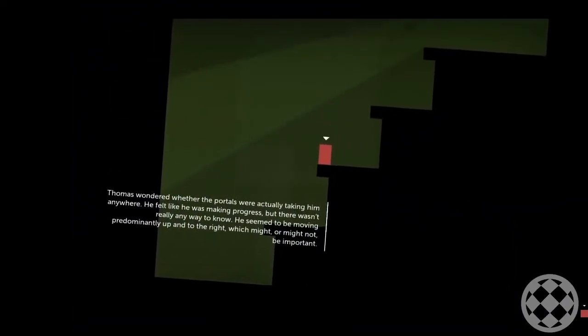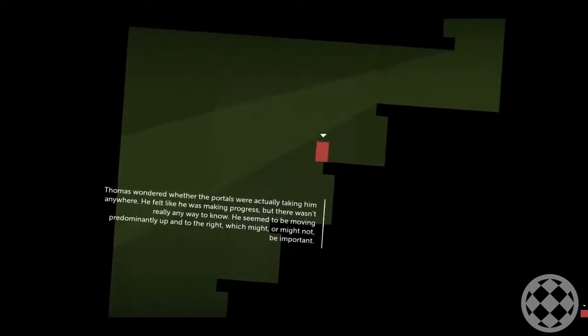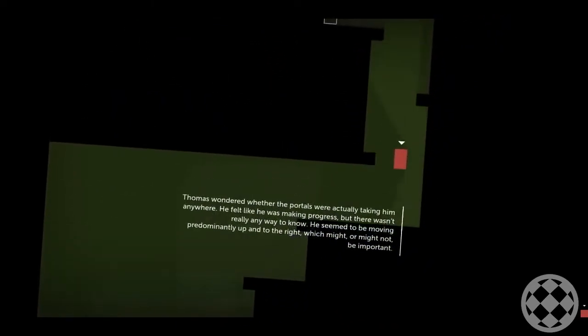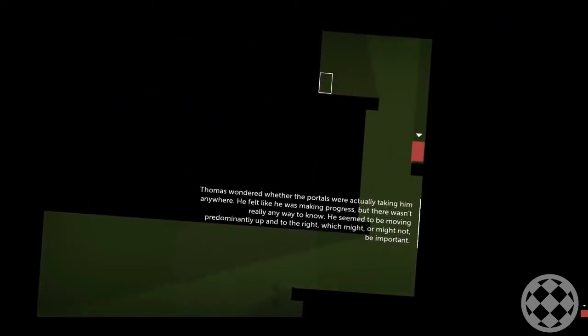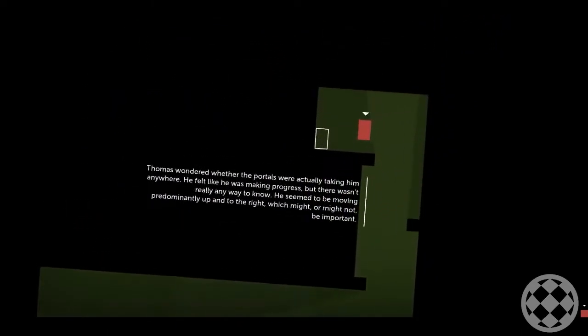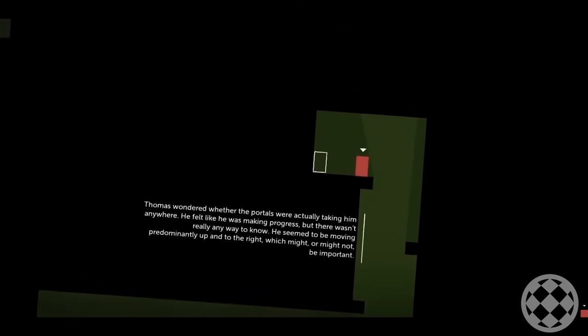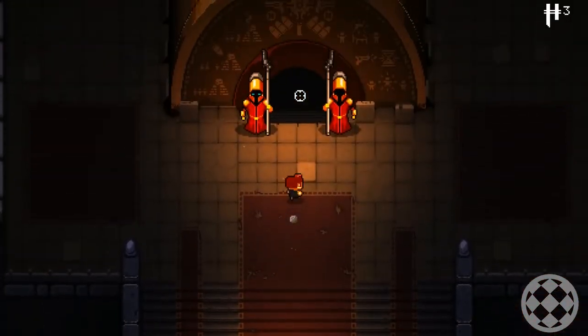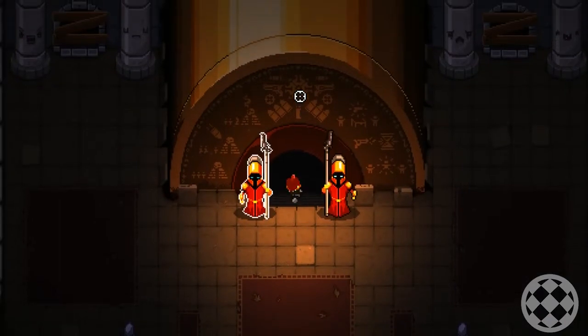He felt like he was making progress, but there wasn't really any way to know. He seemed to be moving predominantly up and to the right, which might or might not be important. Players should never have to be confused as to what they're supposed to be doing.